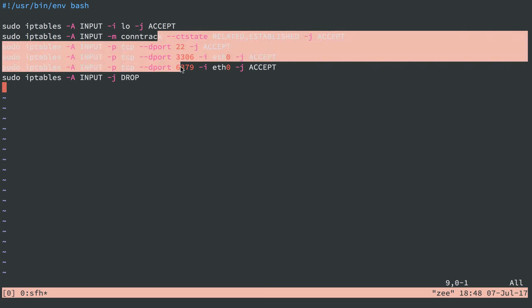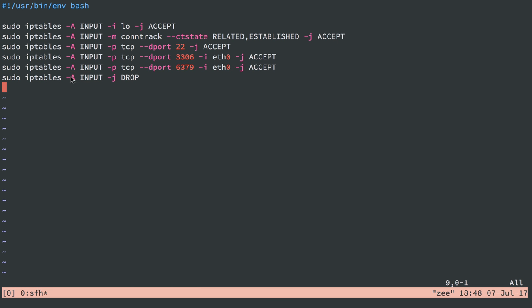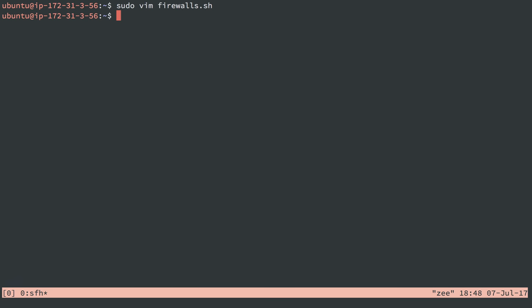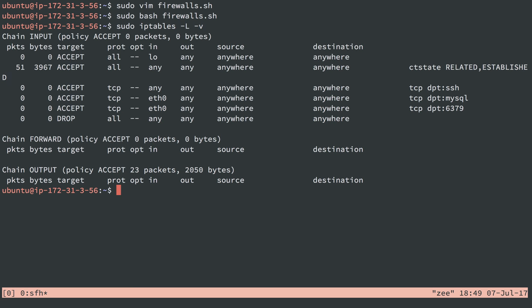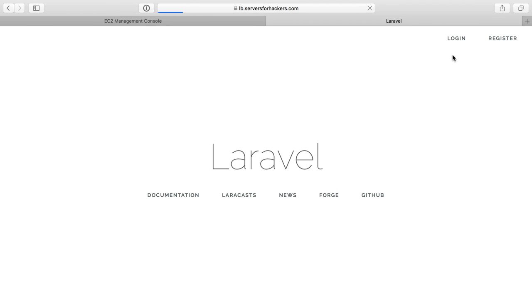If it's not any of this stuff, we drop the traffic, and that should do it. So I'll do sudo bash firewalls. Then I'll do sudo iptables -l -v, and we see our rules are there. This still works.